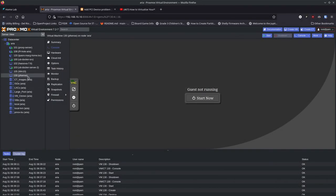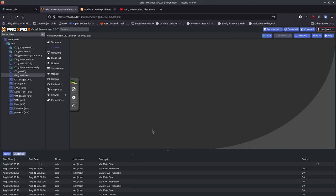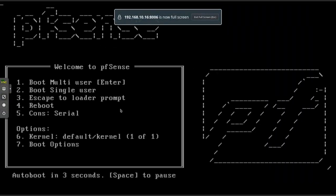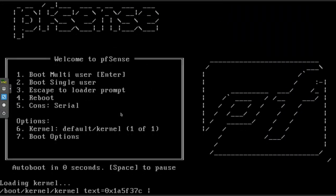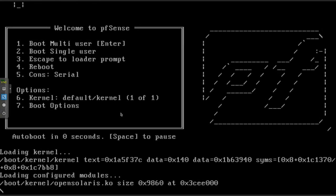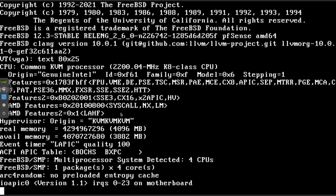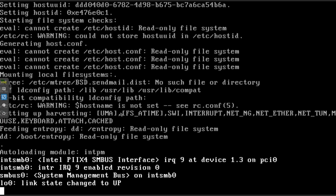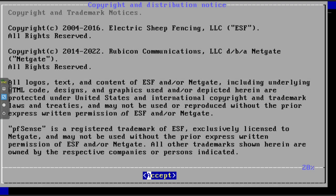Now that the virtual machine is set up, right-click on it and click Start, or use the Start button in the panel. Make sure the console is highlighted. This starts the VM and connects us to the console. We'll see the Proxmox logo as it boots. You get a menu of options but it'll auto-start into 'Boot Multi-User,' which is what we want. Just let that run — this startup process may take a minute.